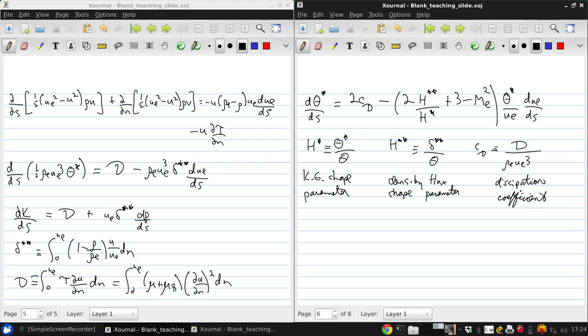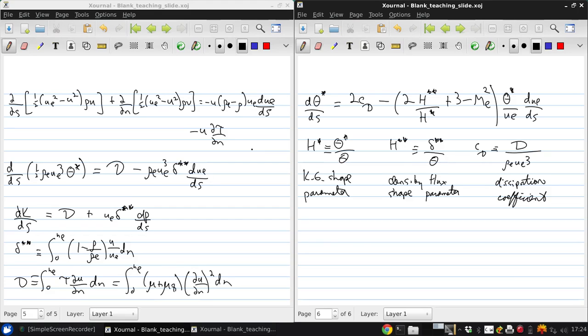The dimensional form is seen to govern the evolution of the kinetic energy defect while the dimensionalist form governs the evolution of the theta star, the kinetic energy thickness, and this is used in some advanced boundary layer methods that we'll touch on very briefly later on.